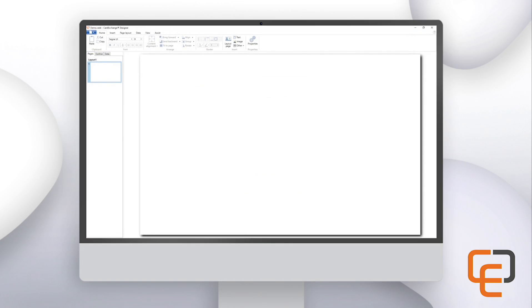We are then presented with the designer window. On this screen we have a ribbon at the top that contains various buttons we can use to add elements to the card and configure settings. The left-hand window shows us all the layouts that are in the card design. In the middle of the screen we see our blank card — this is our canvas where we will be setting up the look and feel of our layout.